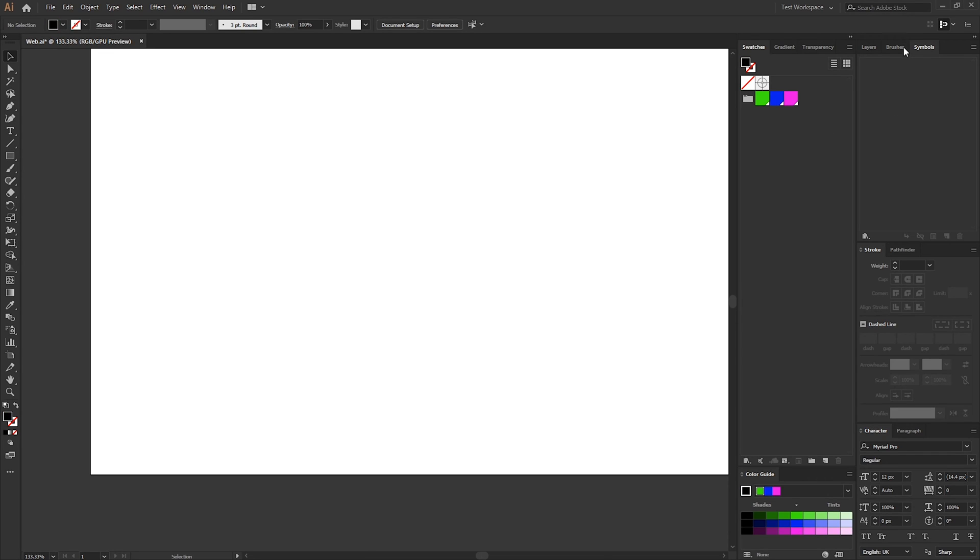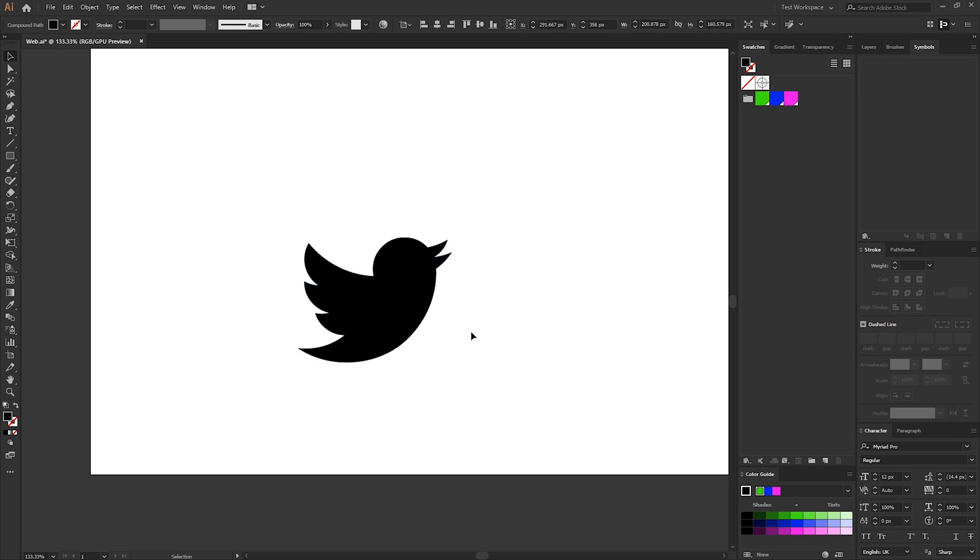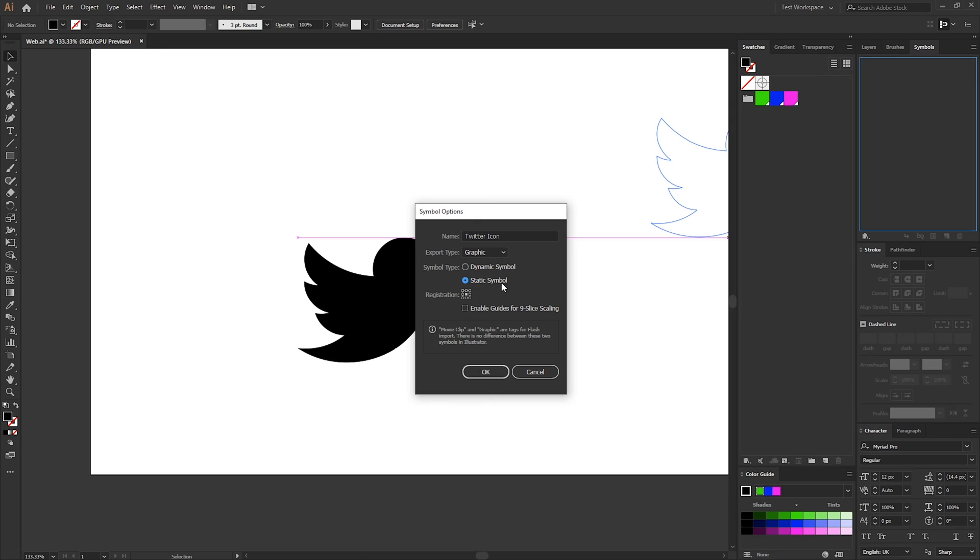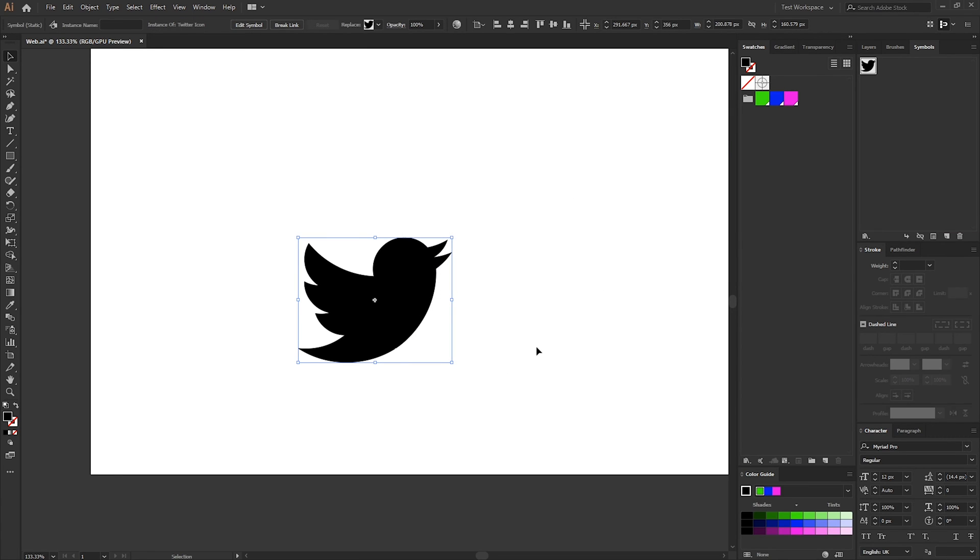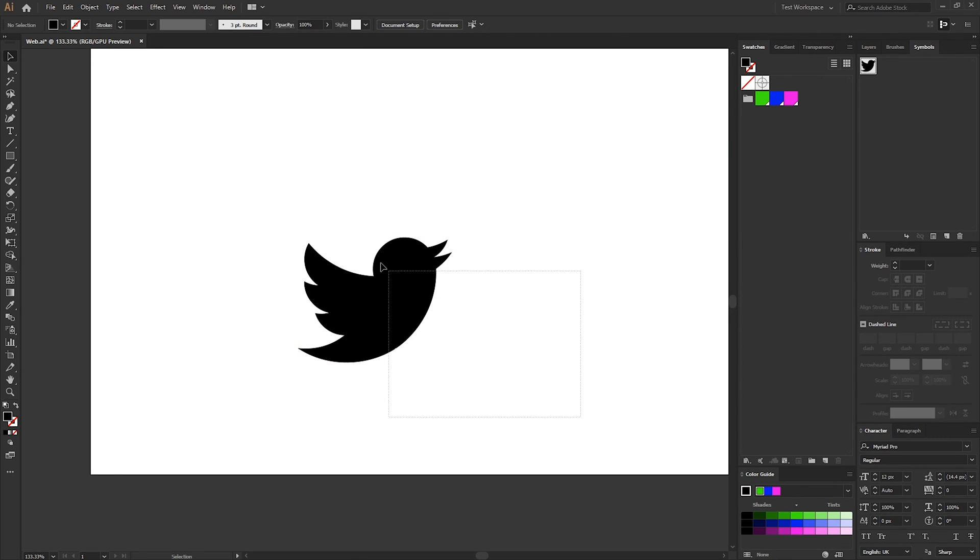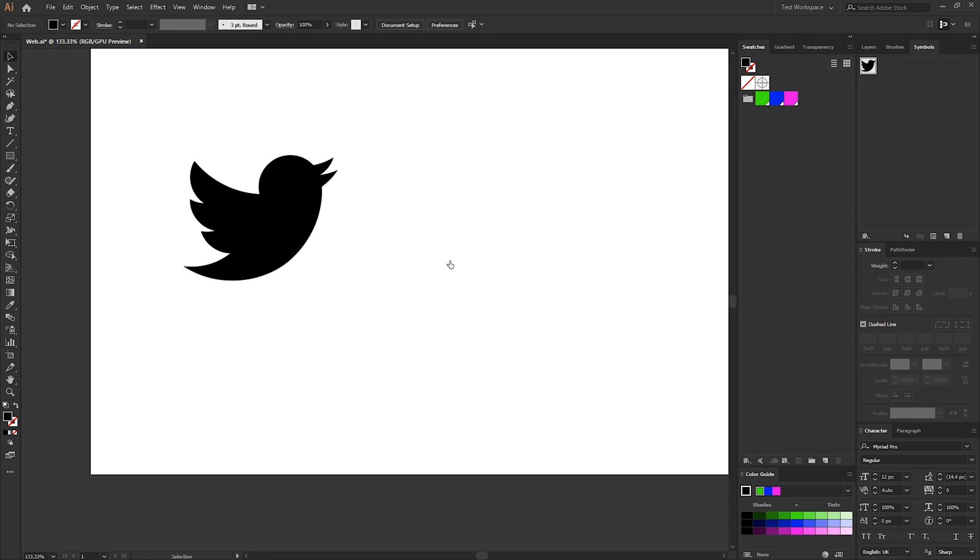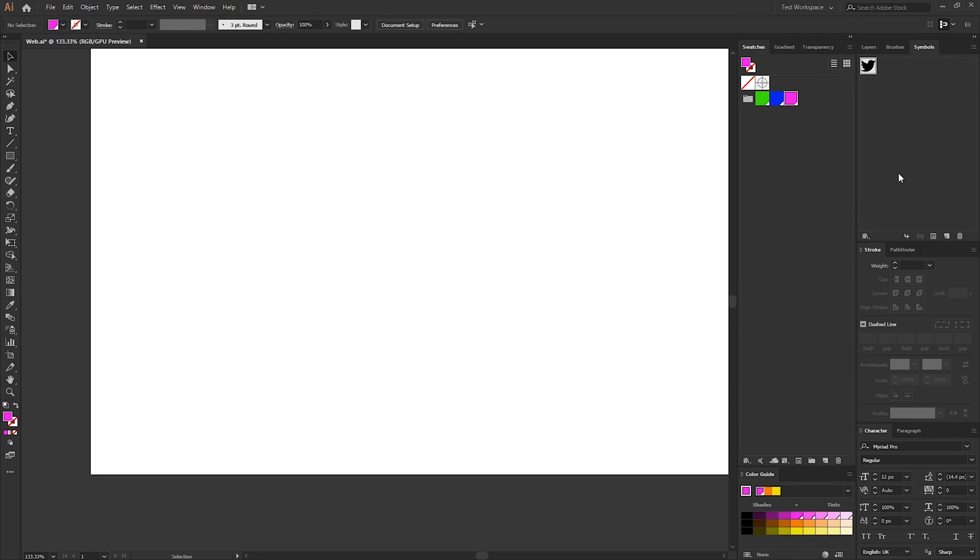We can also do the same with our brushes and symbols. With the symbols you might have your logo as a vector or a particular set of icons that you're constantly using like social media icons. If you just copy and paste them to the artboard and then simply drag the shape into the symbols panel, give the symbol a name, change the export type to a graphic and we want to keep this as a static symbol and then just press OK. Remove the icon from the artboard and then as you can see we can reuse this symbol in any of our future projects.